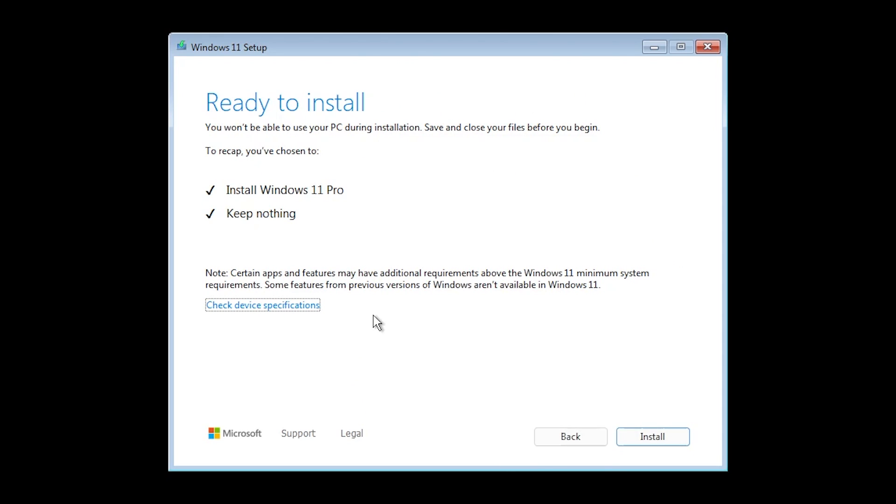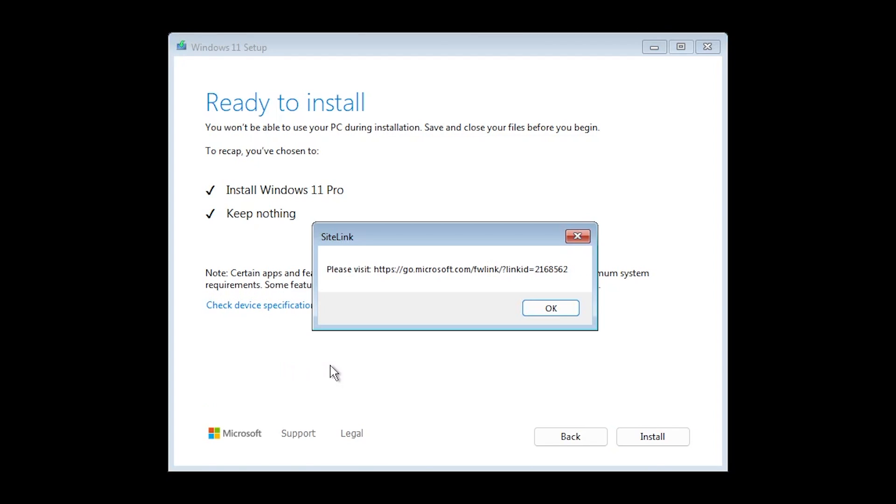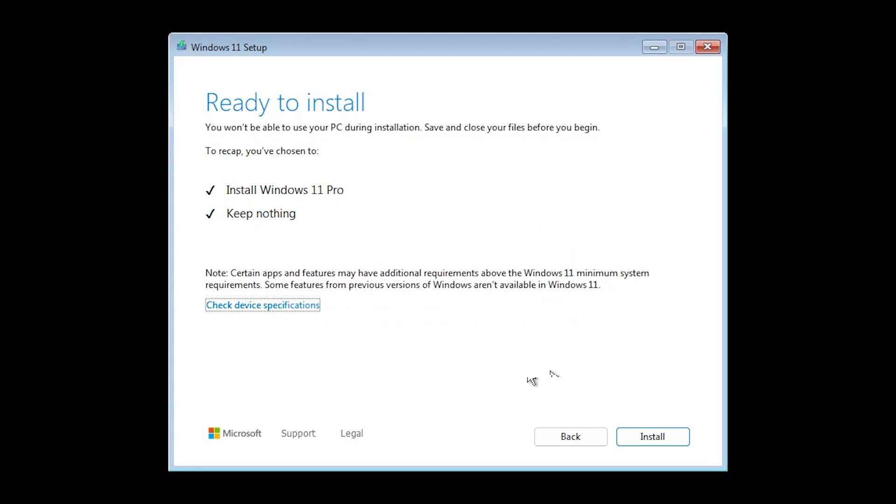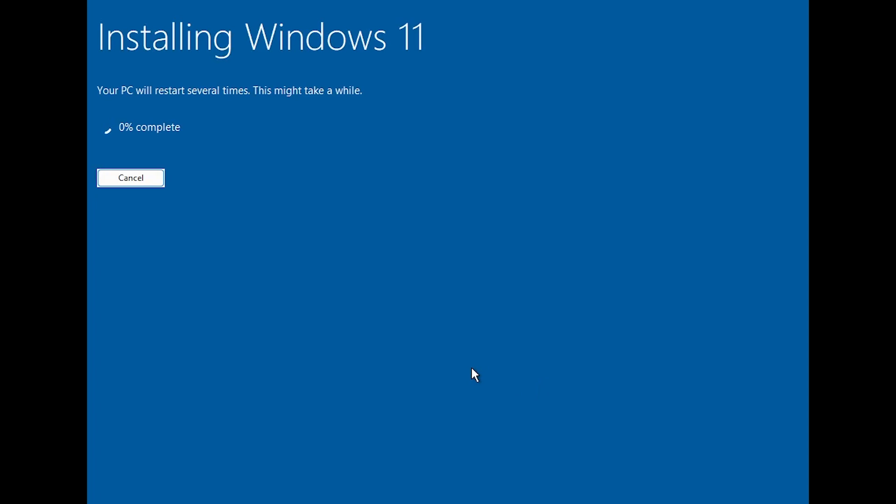click on next and the installation process should start after this screen. Ready to install. You won't be able to use your PC during installation. Save and close your files before you begin. To recap we've chosen to install Windows 11 and then keep nothing. Basically it's going to format our entire system. And we also have the link to check device specifications and we have here a link that we can check if we want.